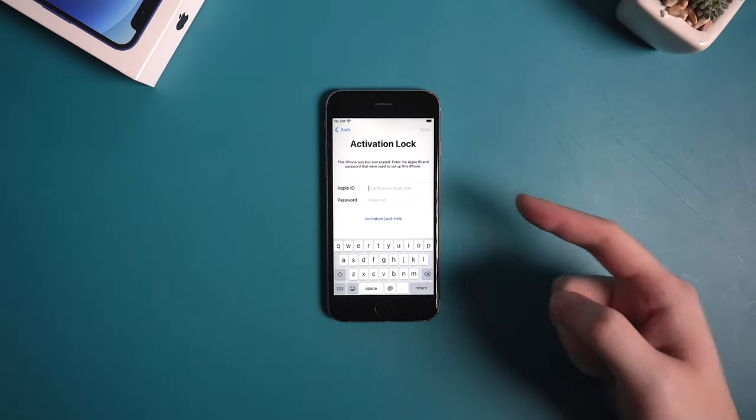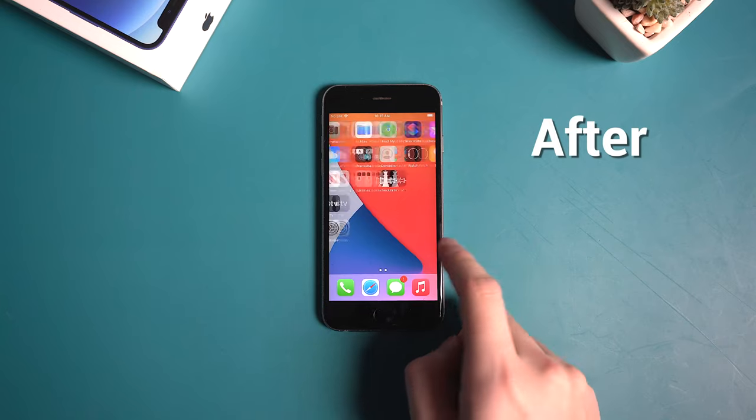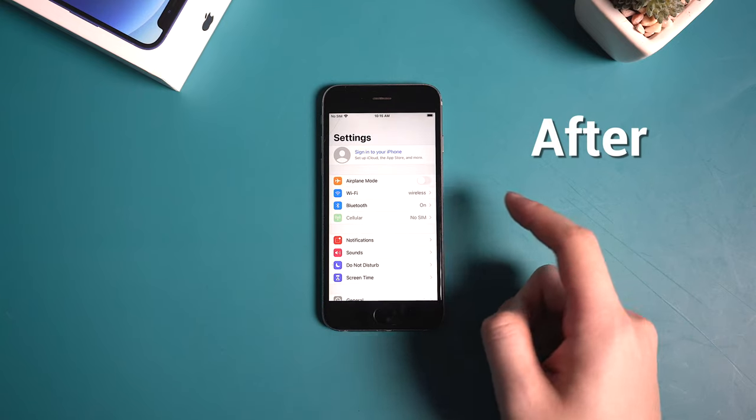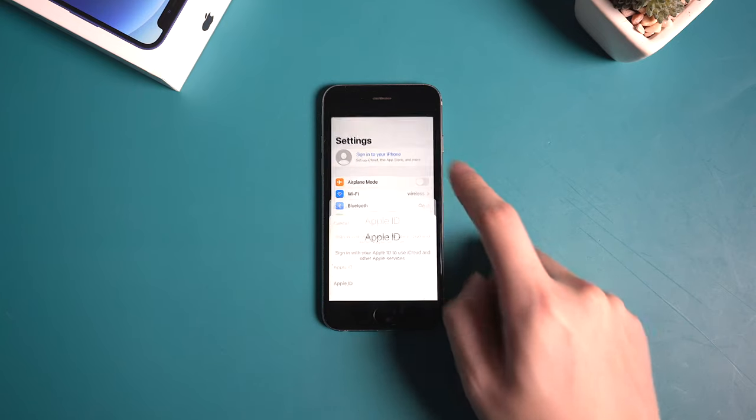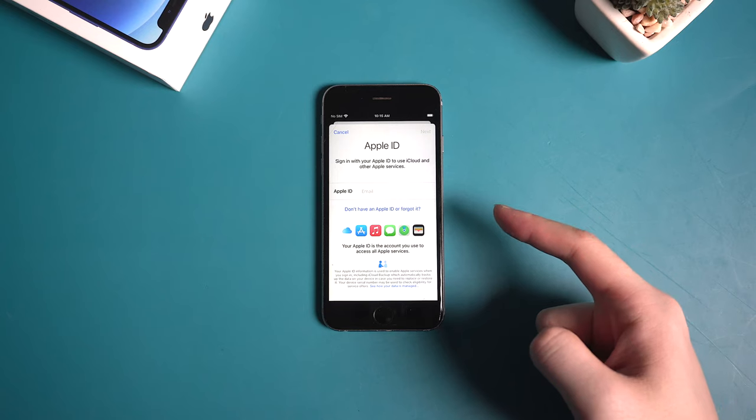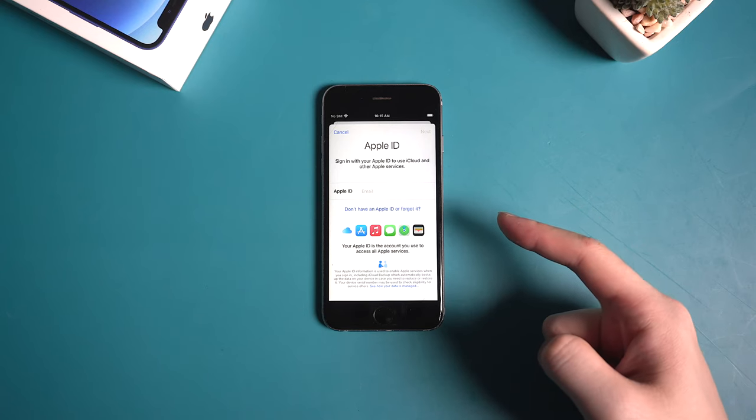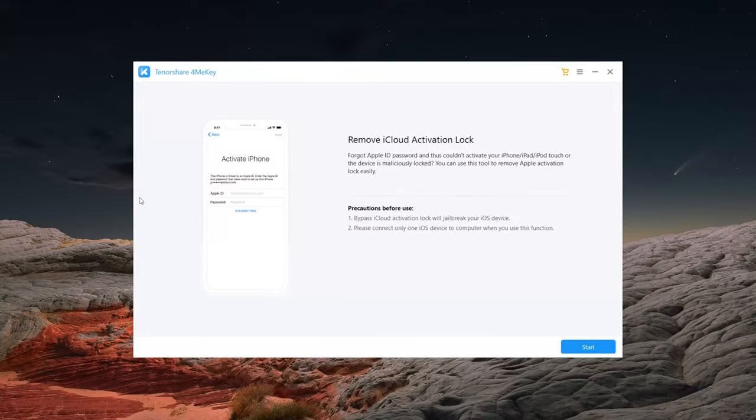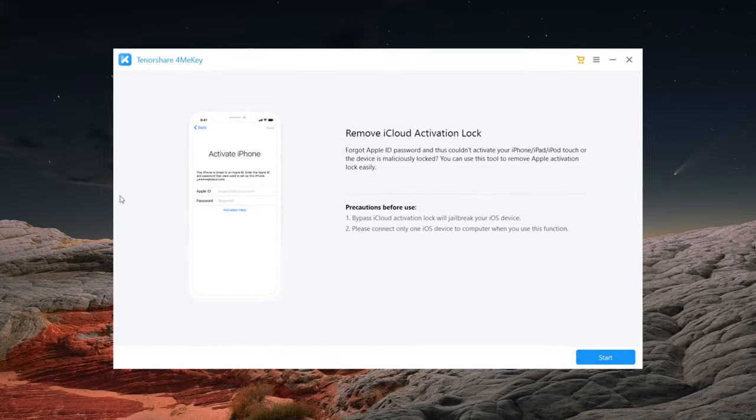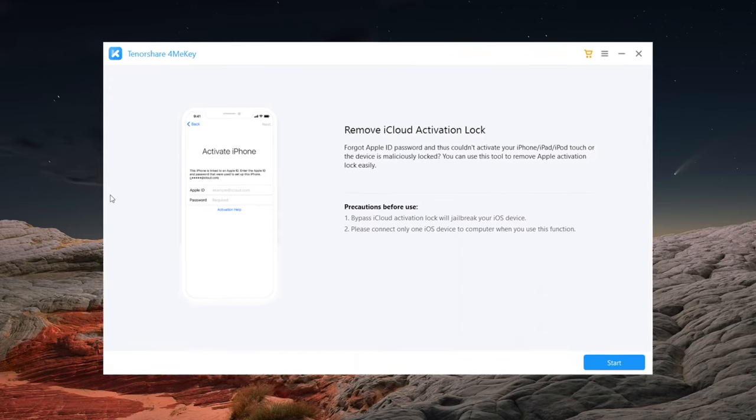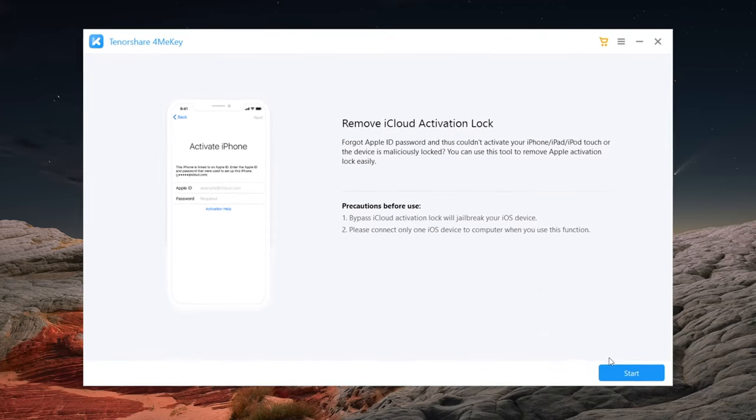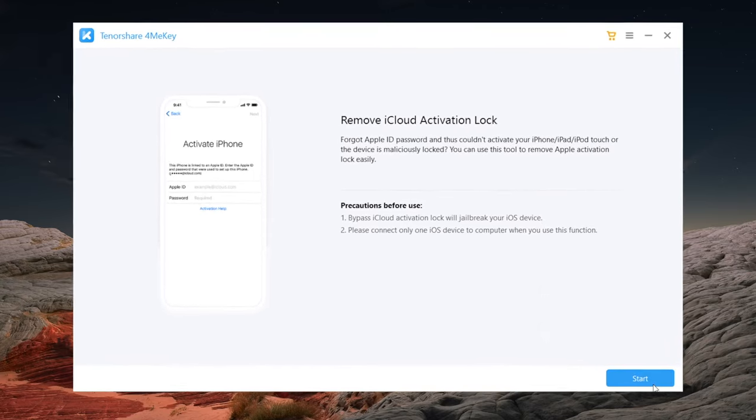How to remove the activation lock? In today's video, I'll walk you through this. Let's remove it without using any credentials. Now let's jump in. The tool we use in this video is called 4MeKey. You'll find the link in the description below if you'd like to download.